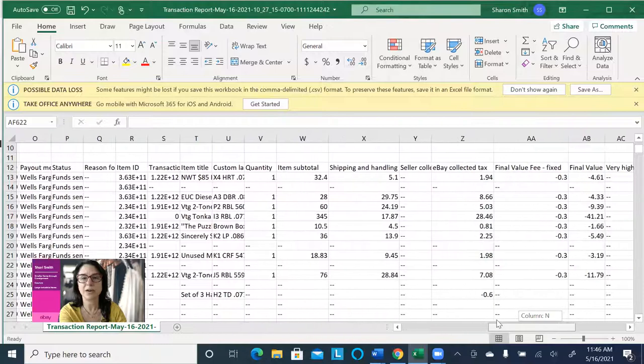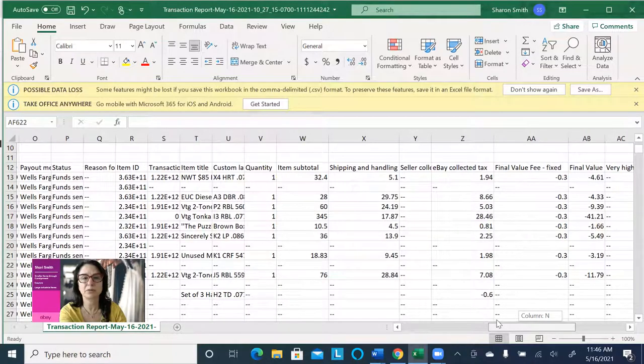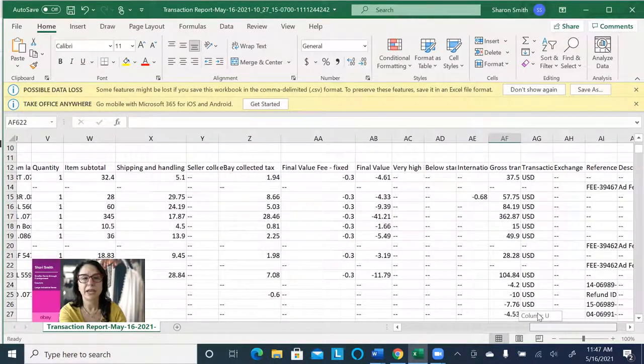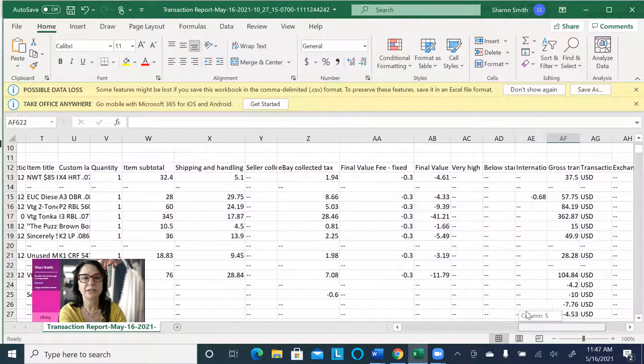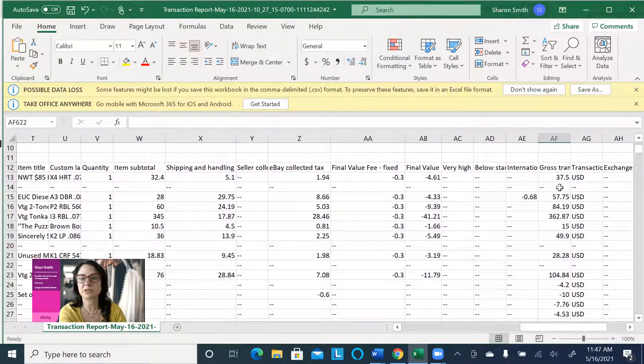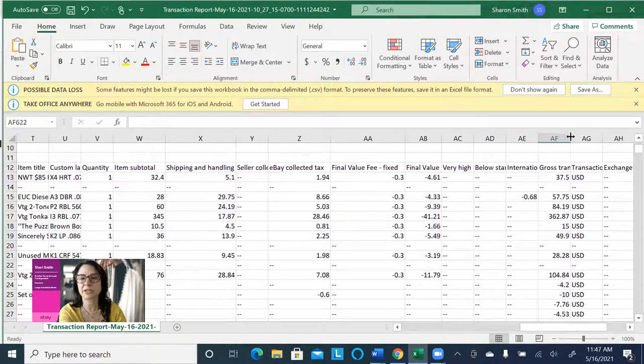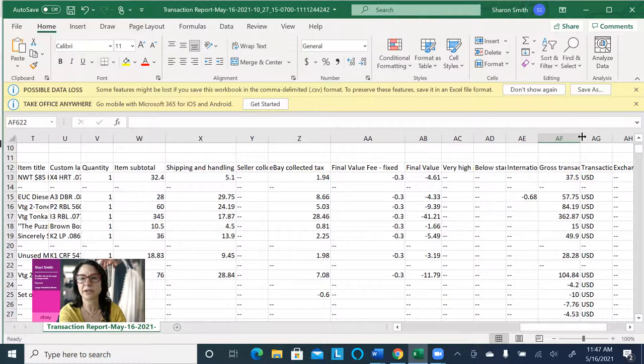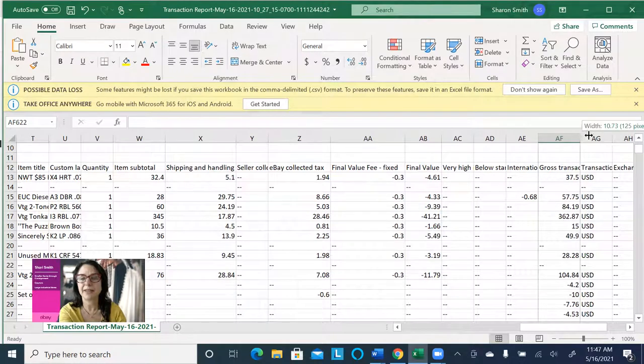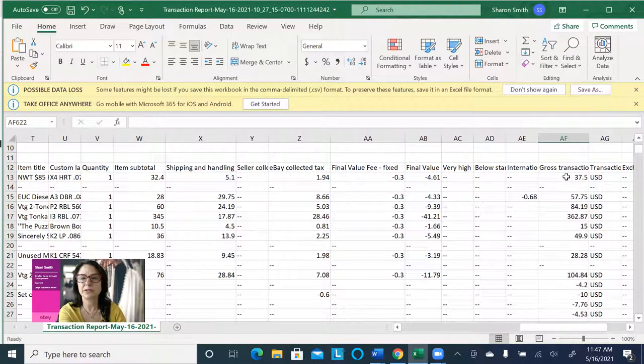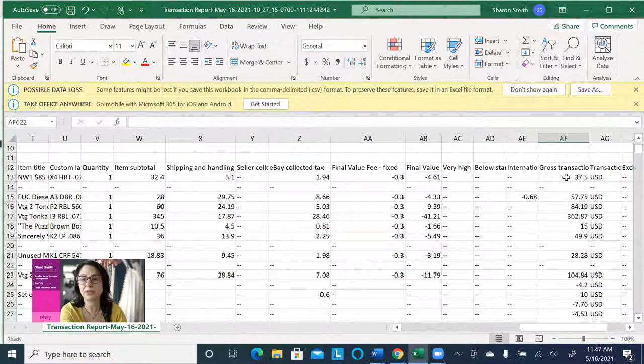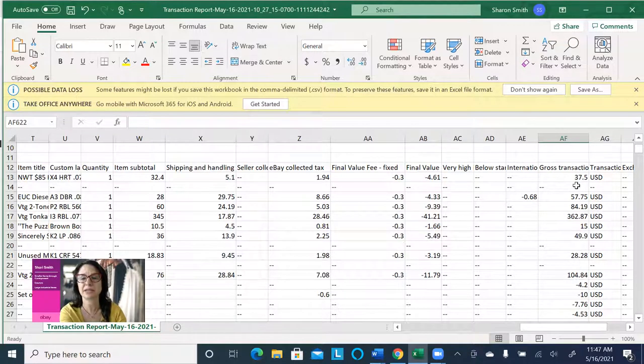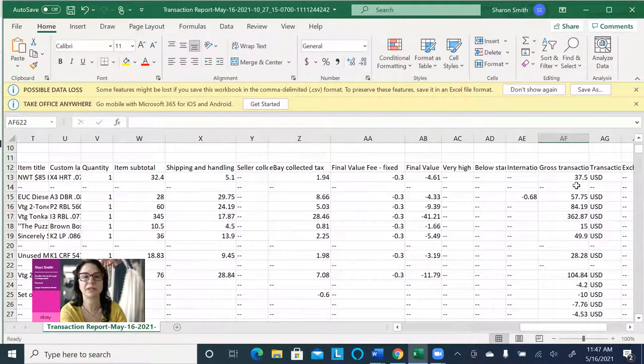So I'm scrolling to the right, and your gross transaction, it's right here, and this number is the total that the buyer paid you, so thankfully, this number is not including the sales tax that eBay collected.